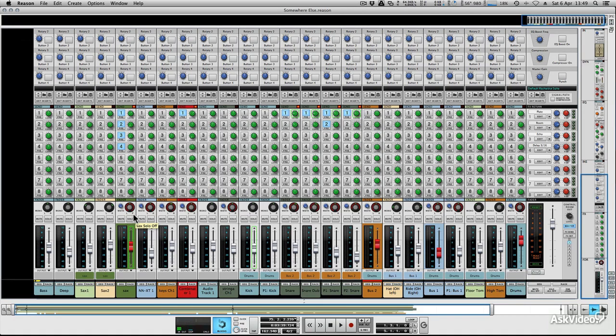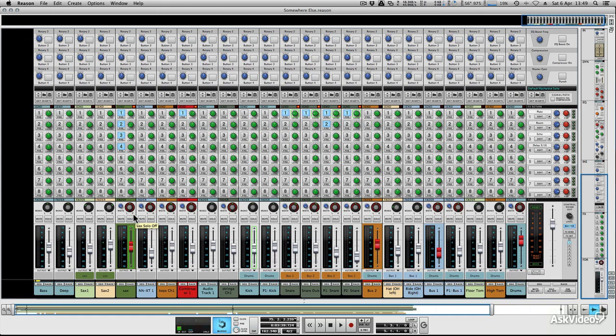So that's what we're going to be looking at next, organization and workflow. Then we're going to move on to how to consolidate and self-contain your project in case you move it to another machine. And then we'll get right into some advanced techniques.